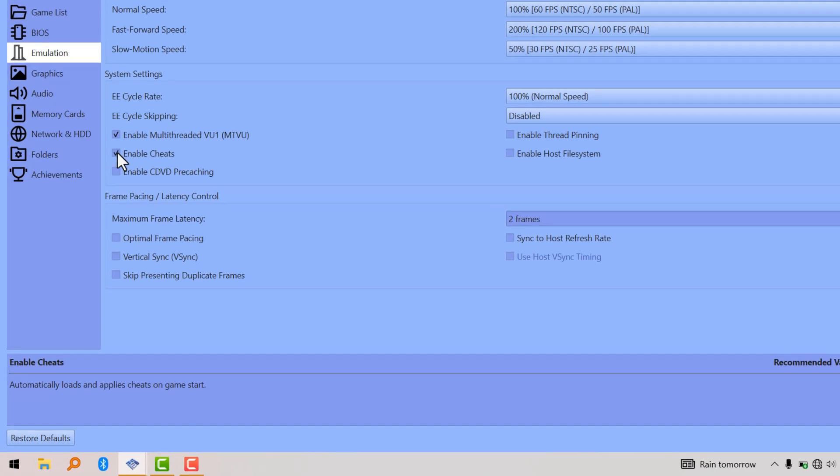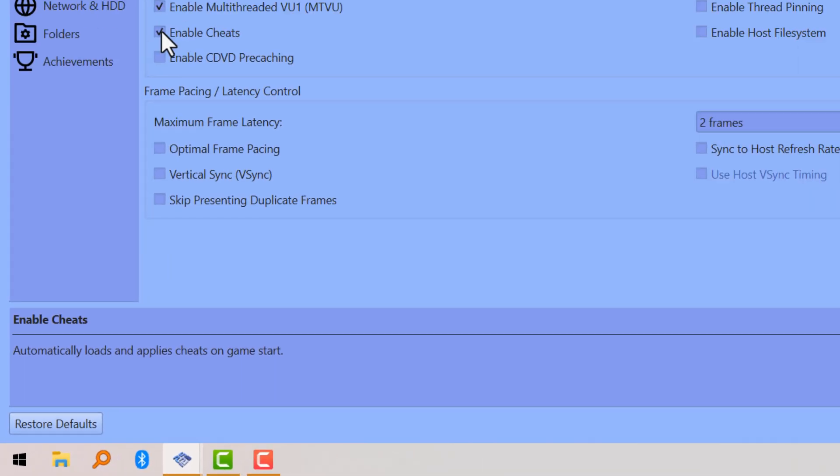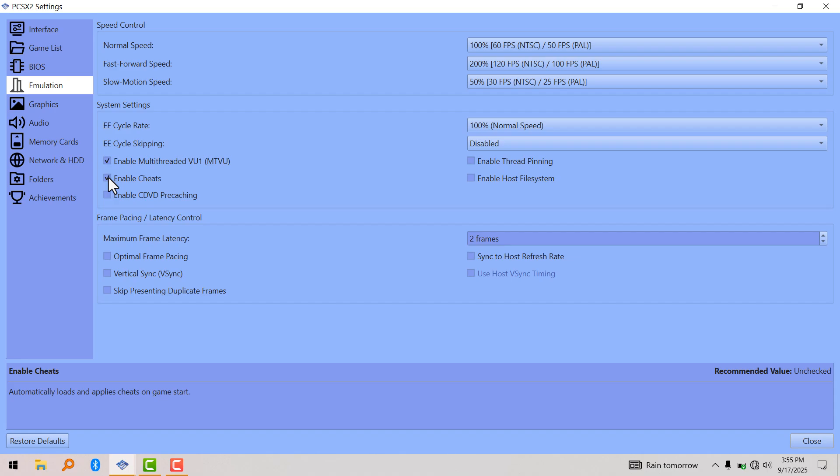Right here it says 'automatically loads and applies cheats on game start.' So for you to enable cheat codes on your games, you have to first of all enable this option. From now on, your cheats are going to work.